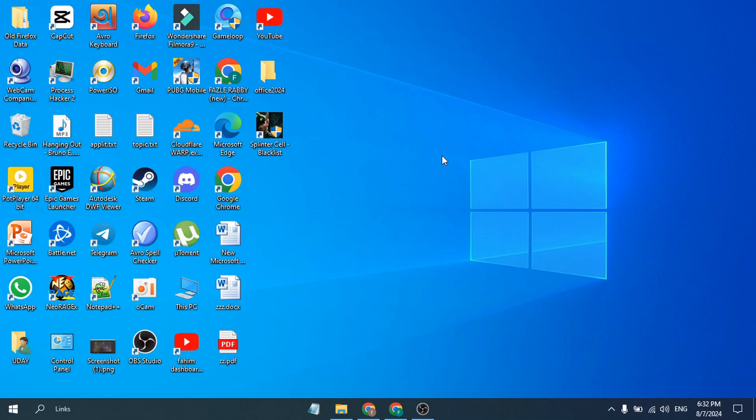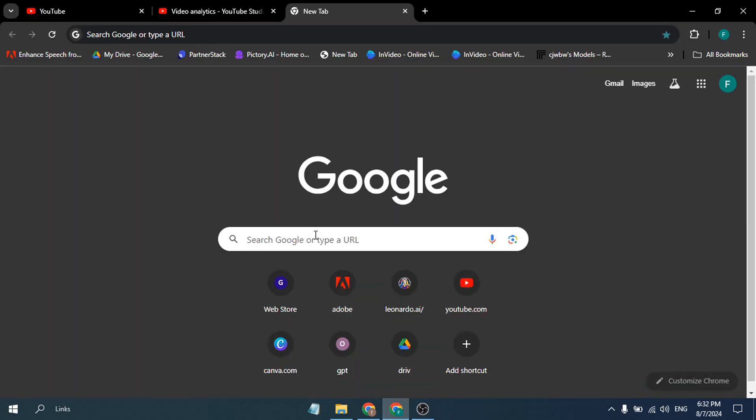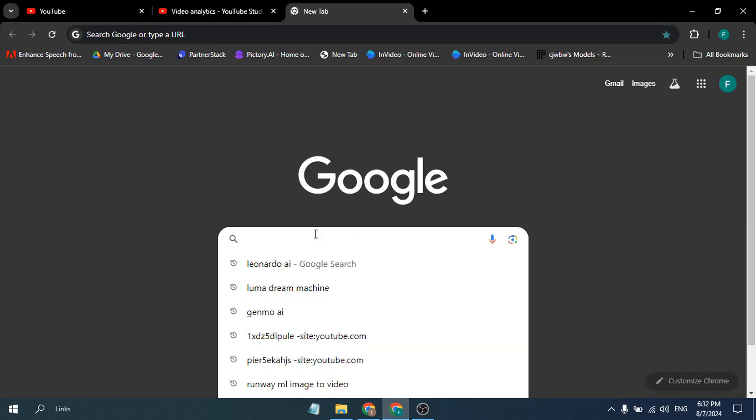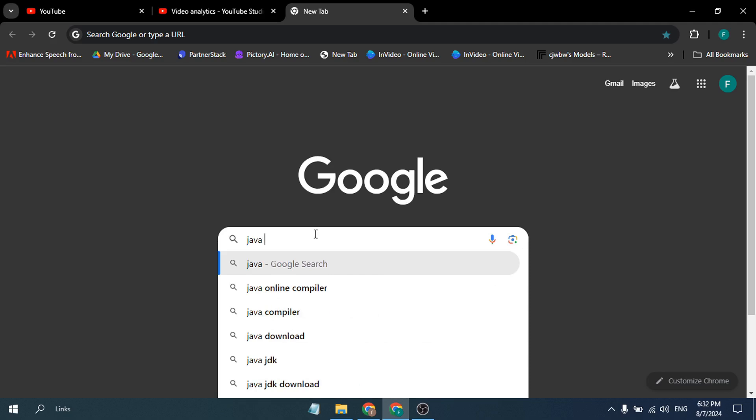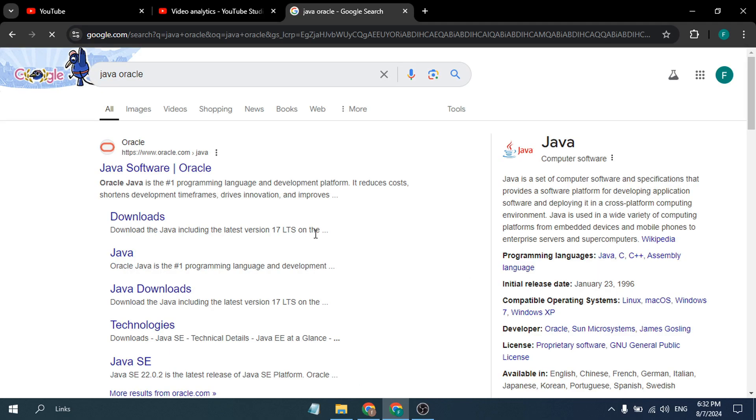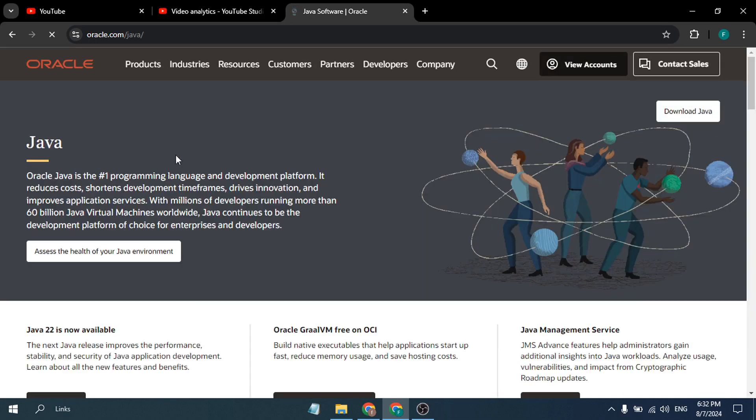Hello everyone, in this video I'm going to show you how to download and install the latest version of JDK Java. First of all, you just need to go to your browser and search for Java Oracle in Google. After searching for Java Oracle, you will find this Java Oracle link here, just click on it.